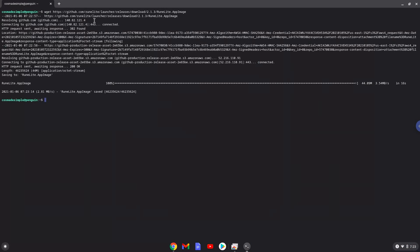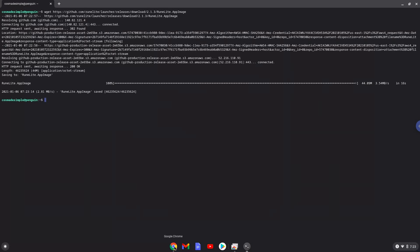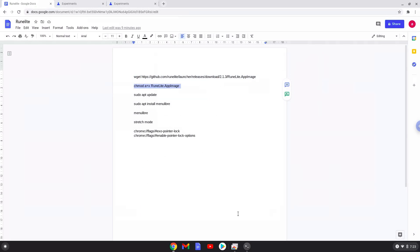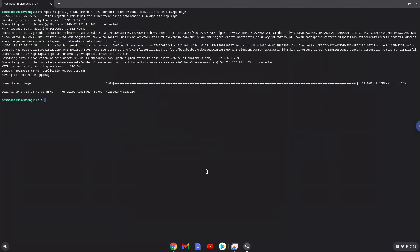Now we will make the installation package executable as a program. Now we will update the software sources of our Linux apps.